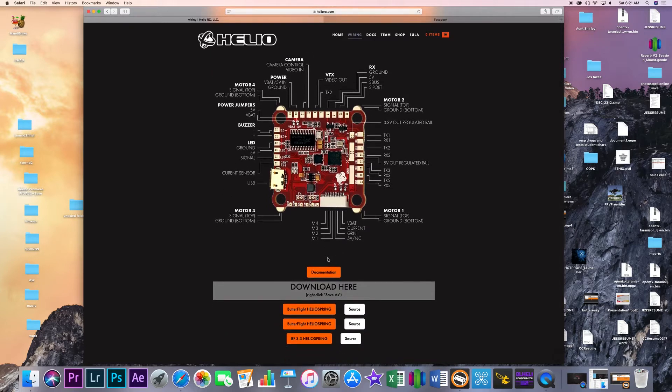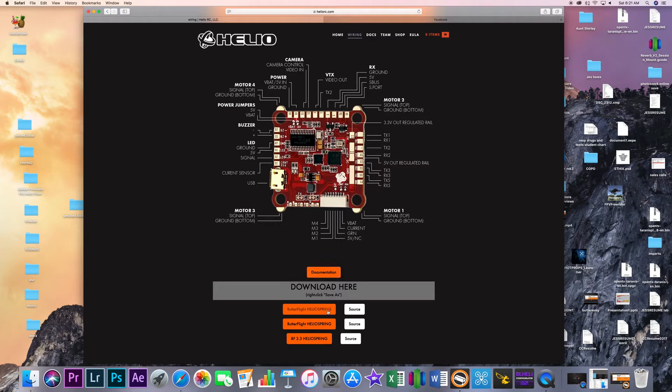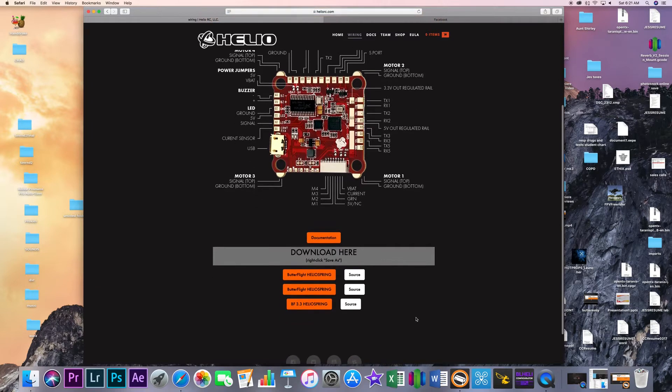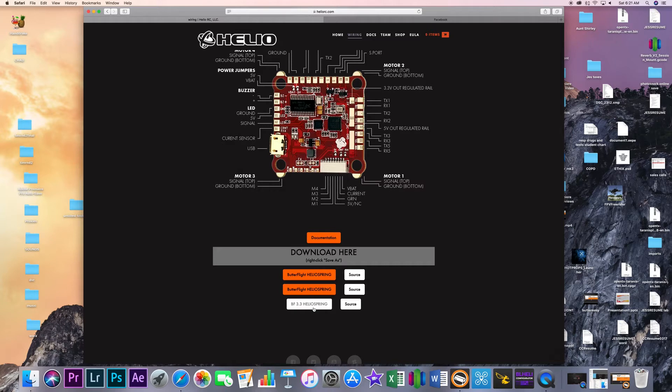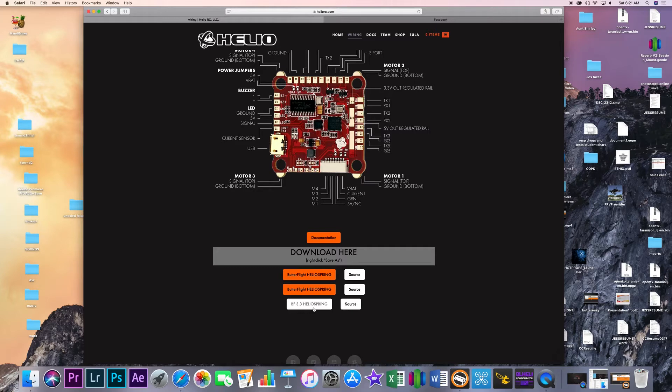So while you're here you are going to want to download the current hex file and you can see there is a couple different versions of it. There's also a beta flight version so you don't have to flash and use the butterfly configurator if you don't want to. They're just kind of working together on this to help each other launch their products and everything like that. Plus this flight controller is capable of doing things that butterfly wants to do in the future.